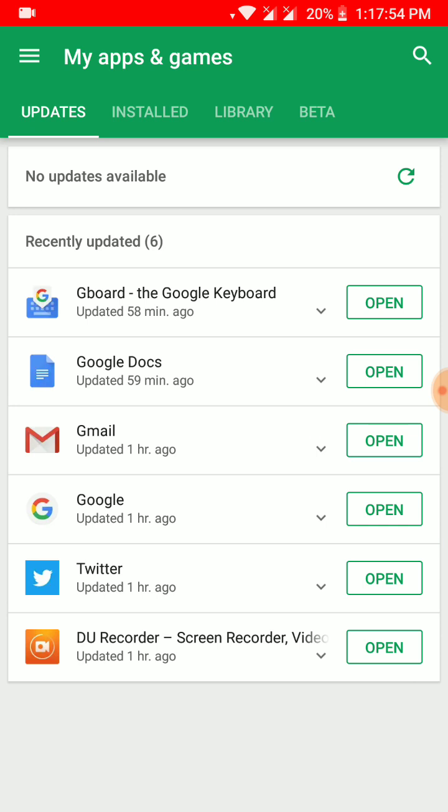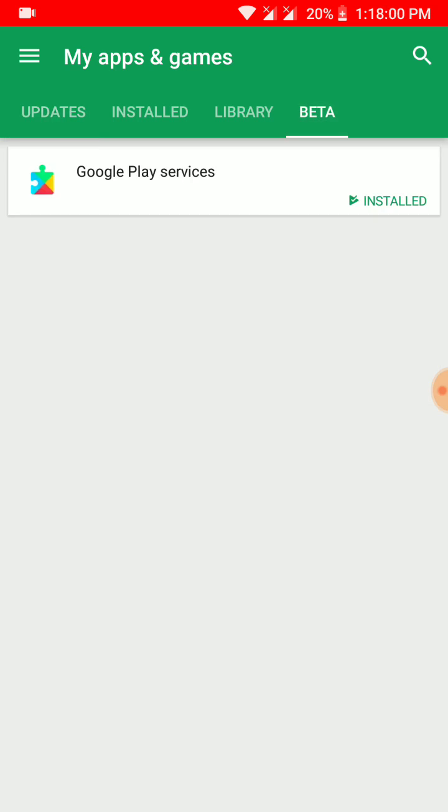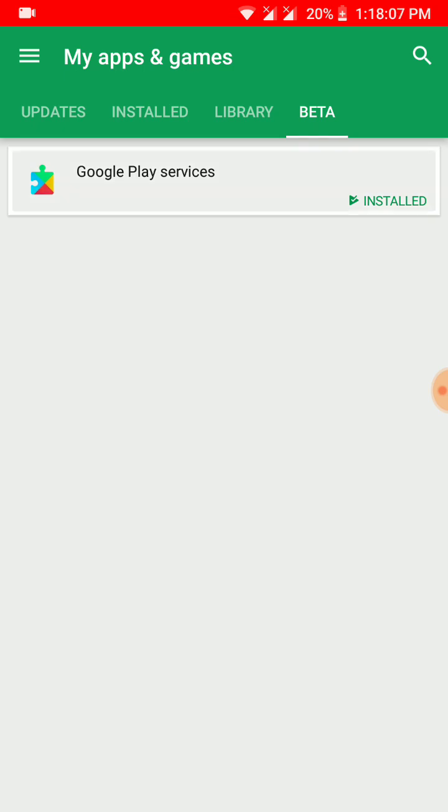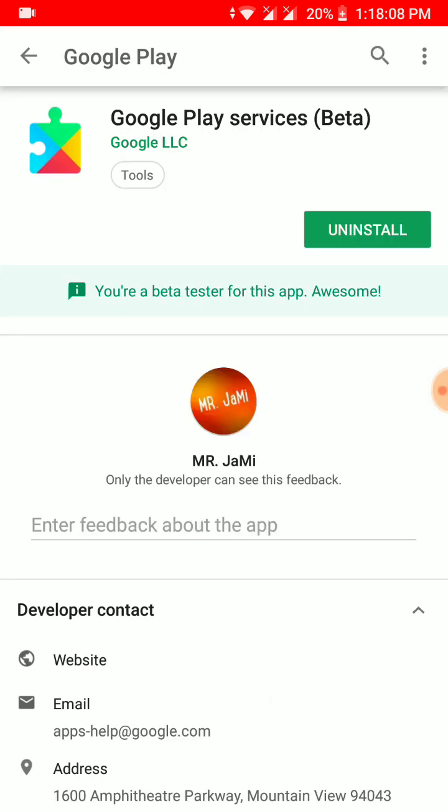Once you go to My Apps and Games, go to the fourth section which is known as Beta. Go to the beta program and it will show Google Play Services. As you have joined the Google Play Services beta program, this fourth column will be created. As you can see, I have updated to the latest version of the Google Play Services, which is 14.3.66.